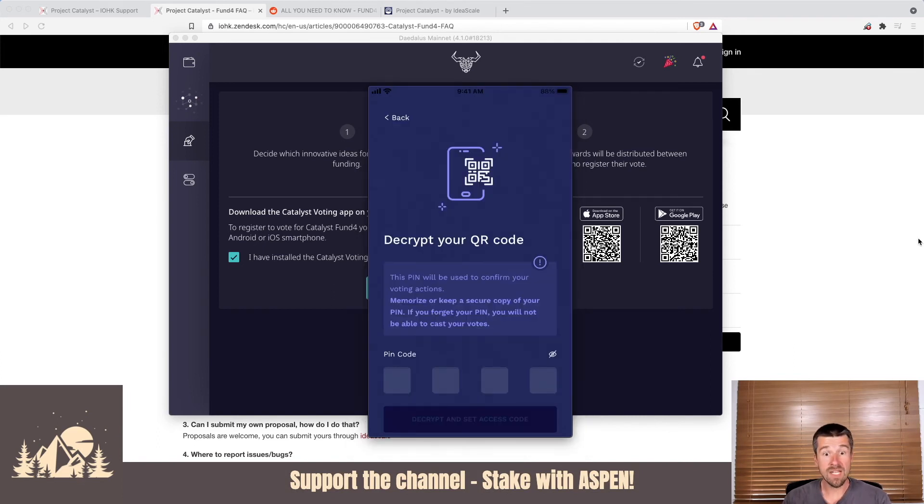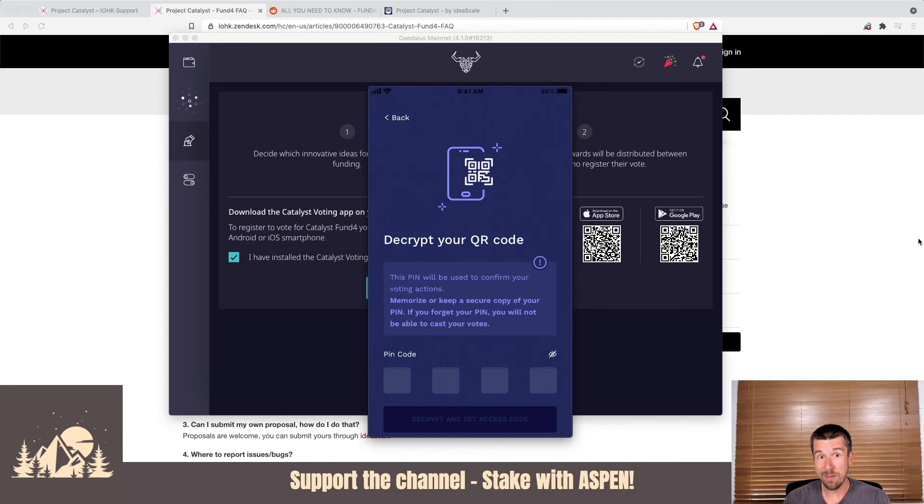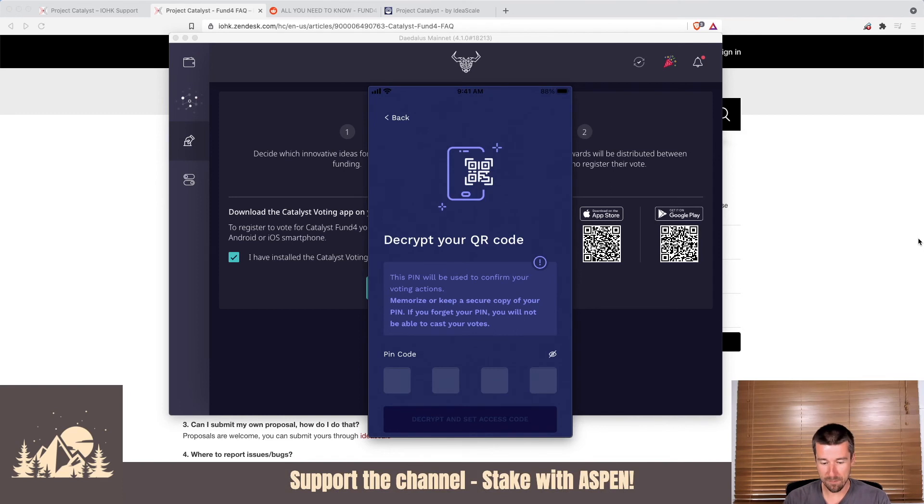Then once you've scanned it, and now it's going to ask you to confirm that pin that it gave you, that important pin you had to pick that you can't lose. So enter that pin in now, and then we'll go from there.